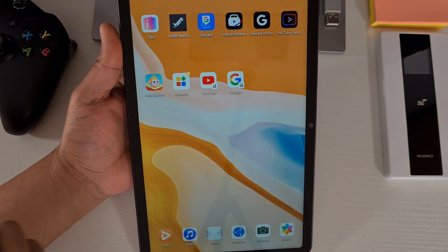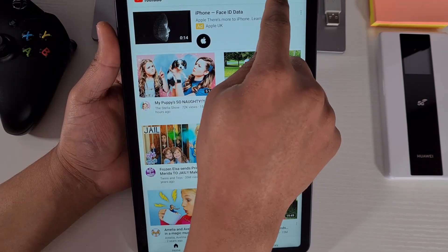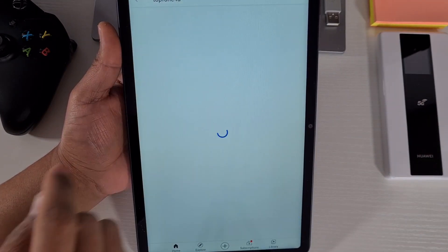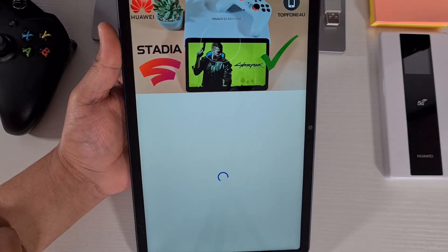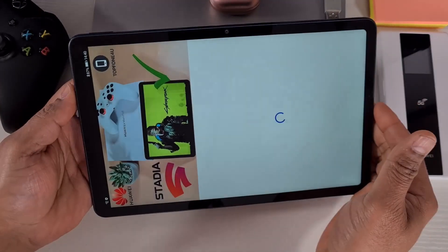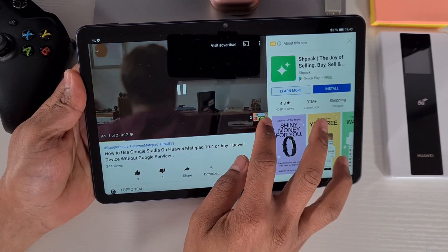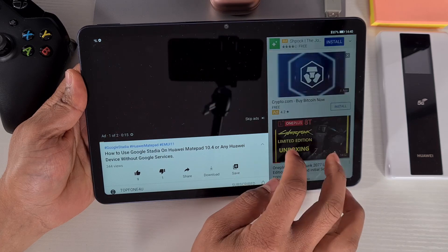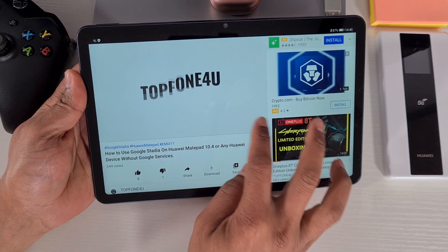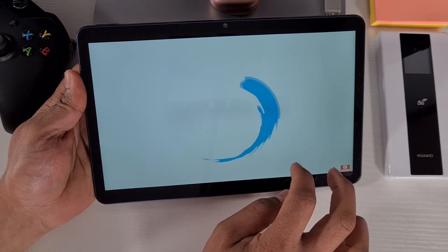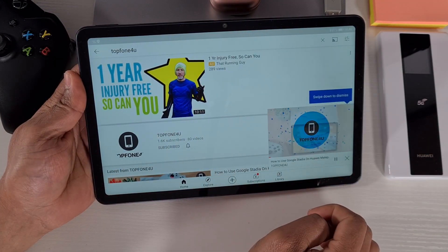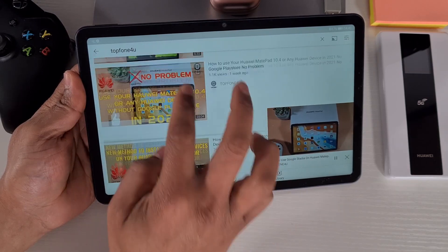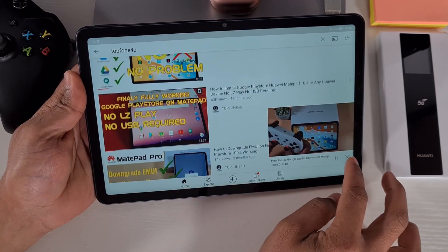I have YouTube there working. You can go full screen or minimize it to the bottom while you browse. Everything works as it should.